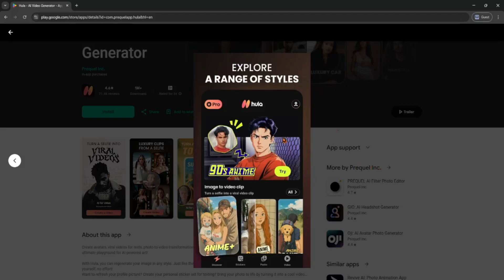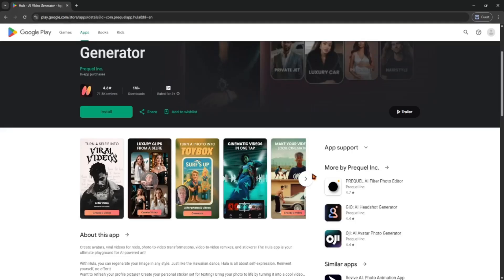Once you're happy with everything, just tap generate video and Hula AI will process it for you. It only takes a minute or two.